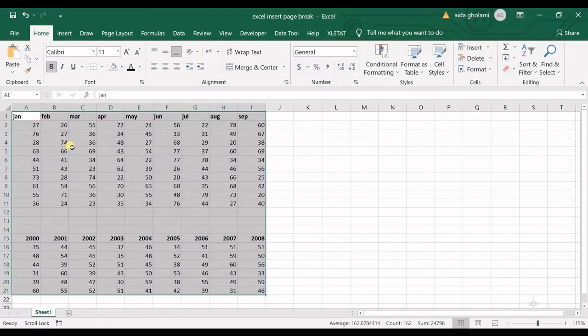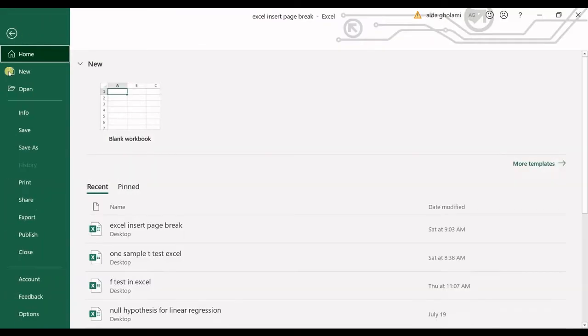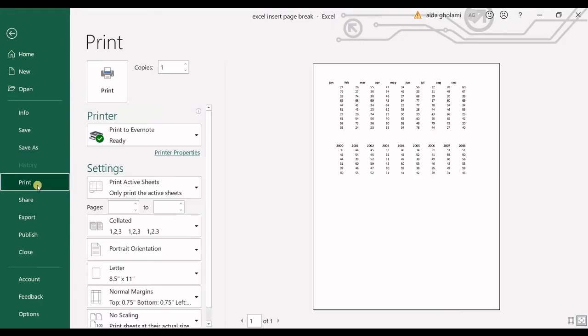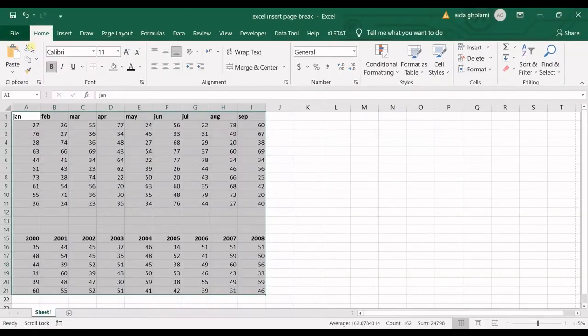In this case I will use a page break. Let's get into print preview. You can see these two tables are printed in one page.